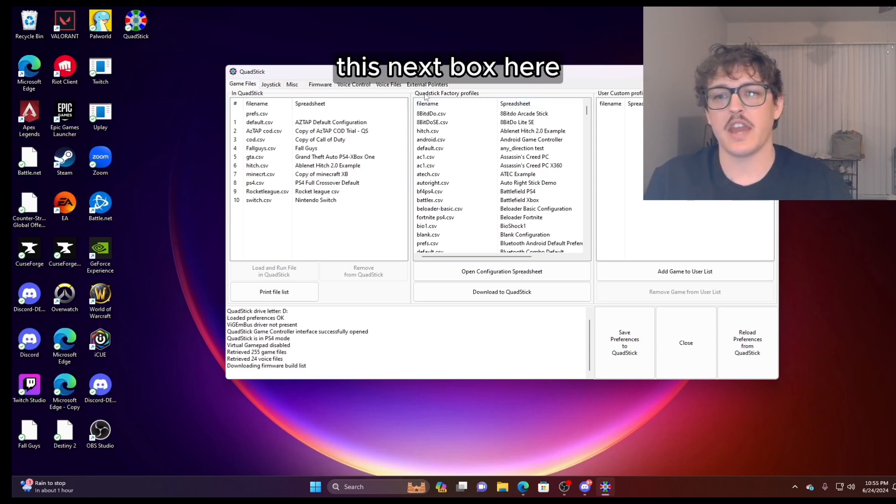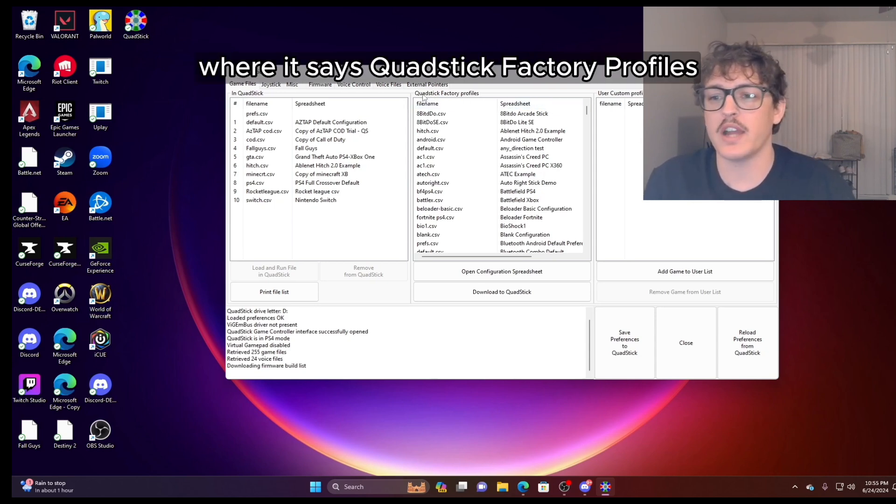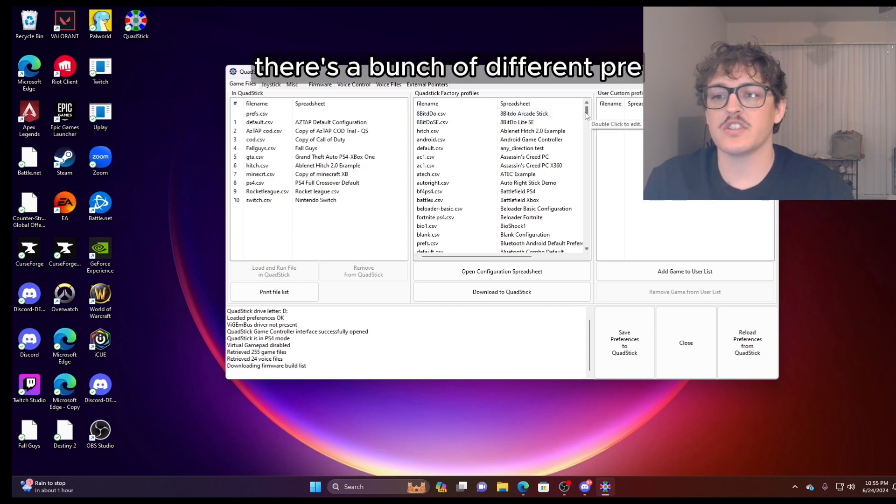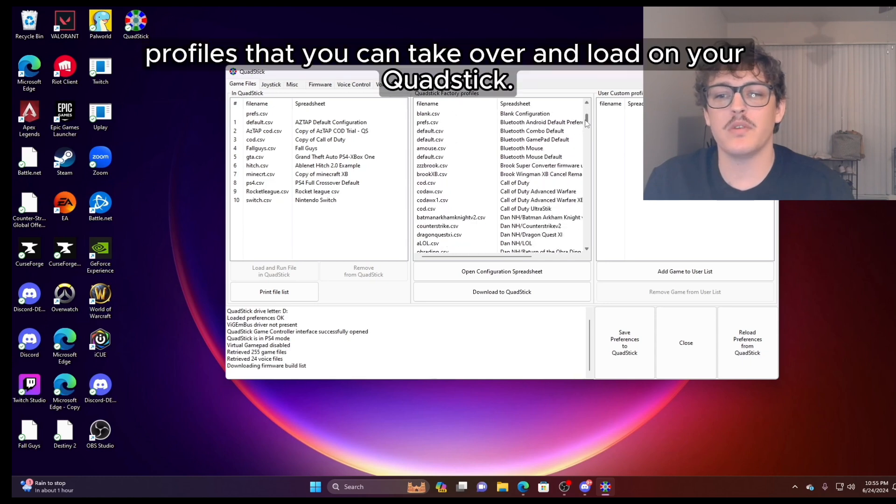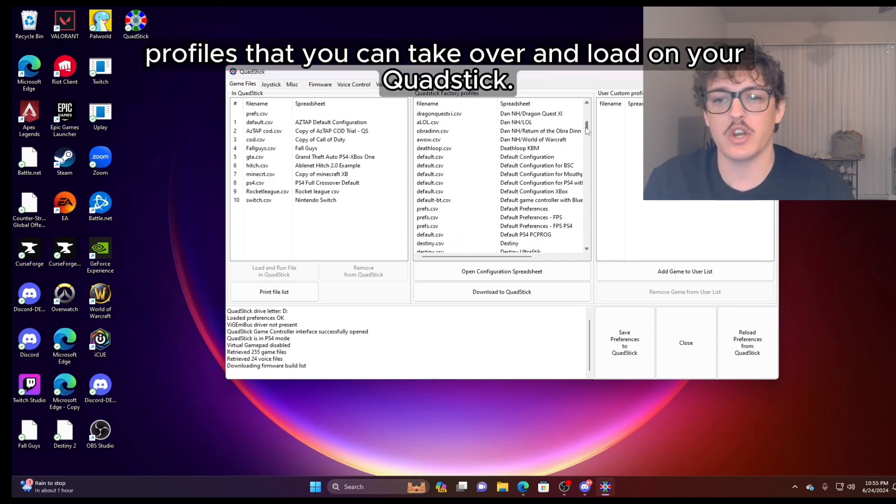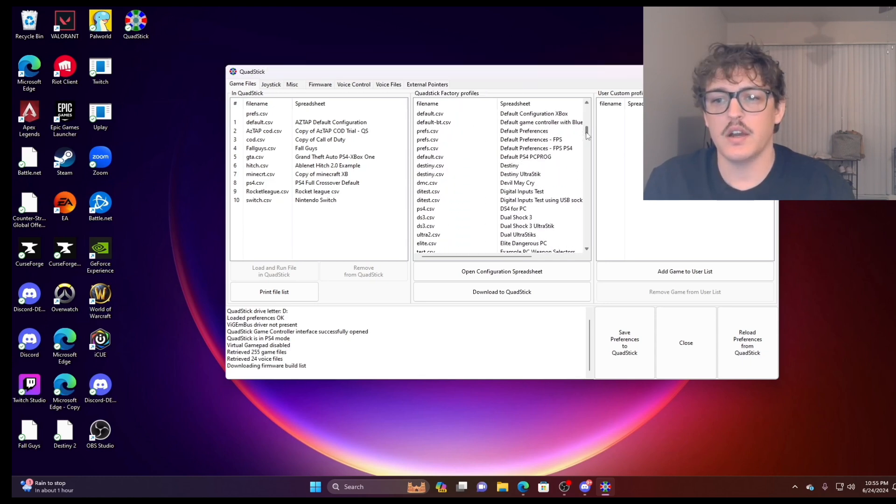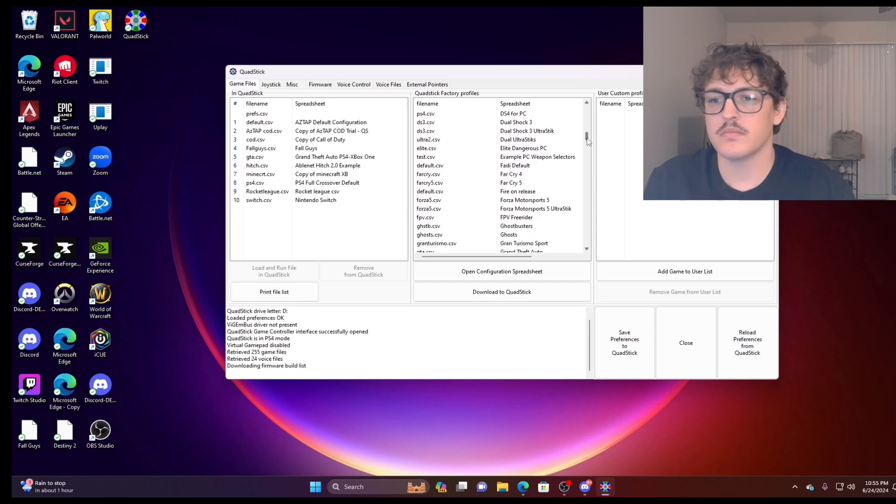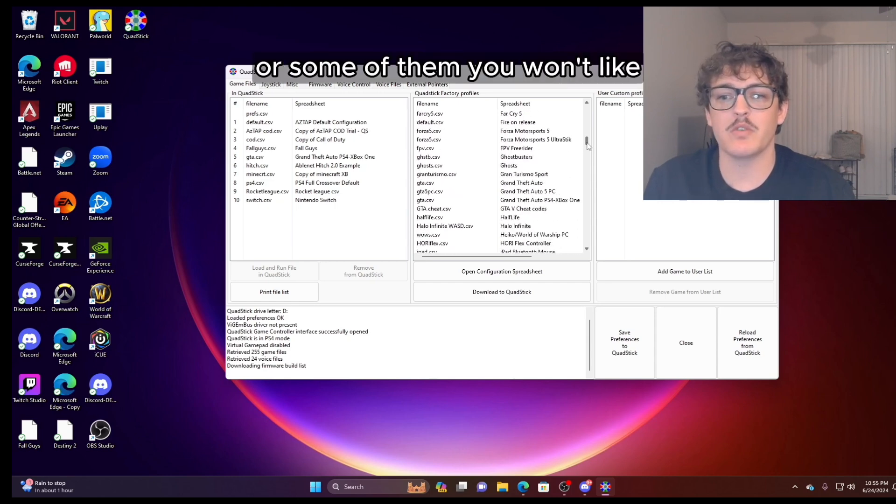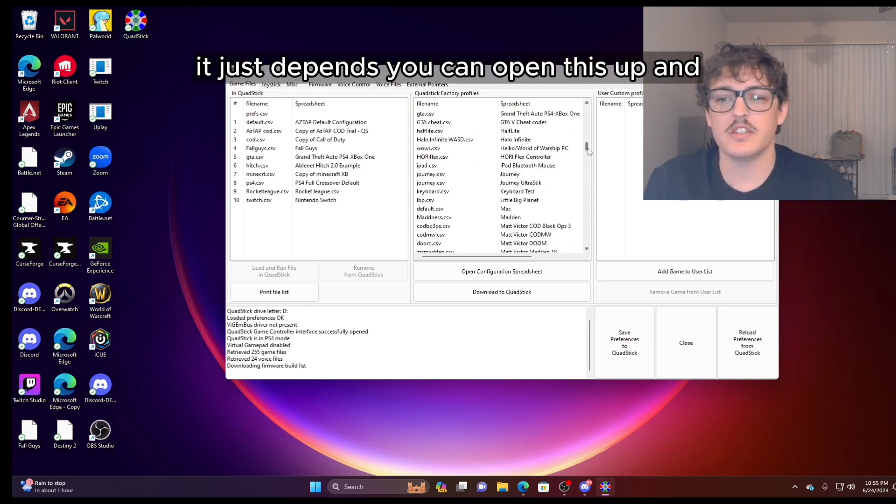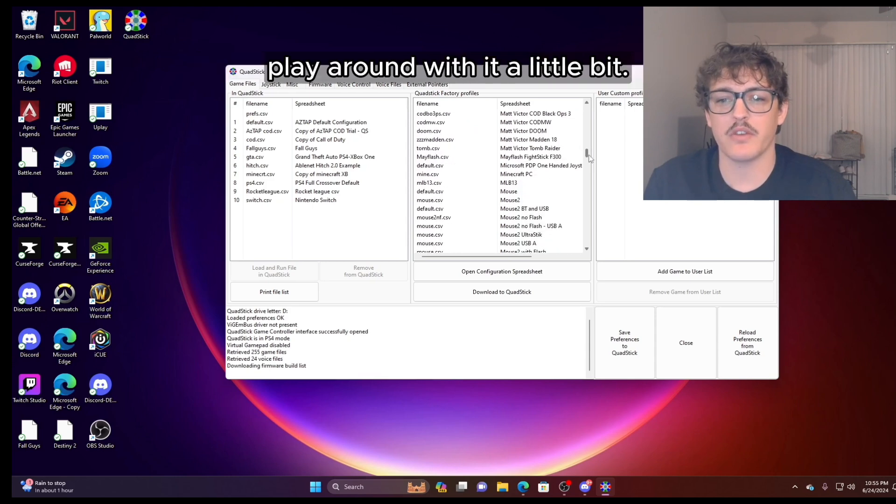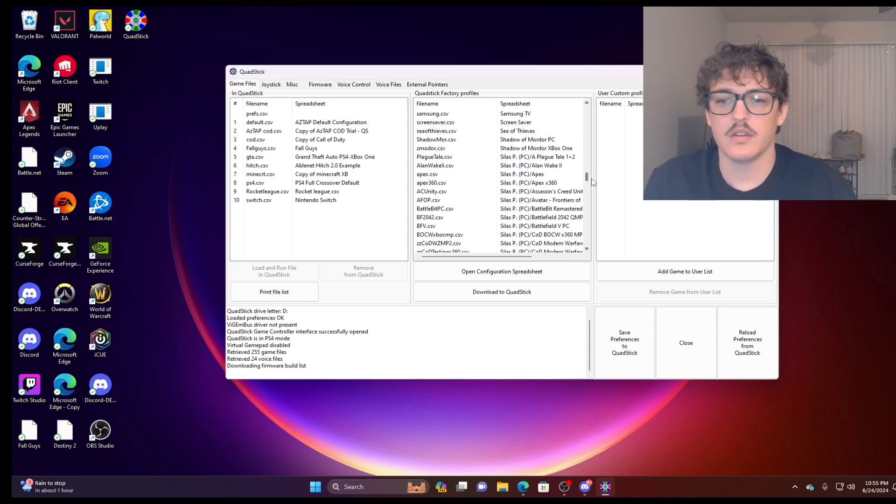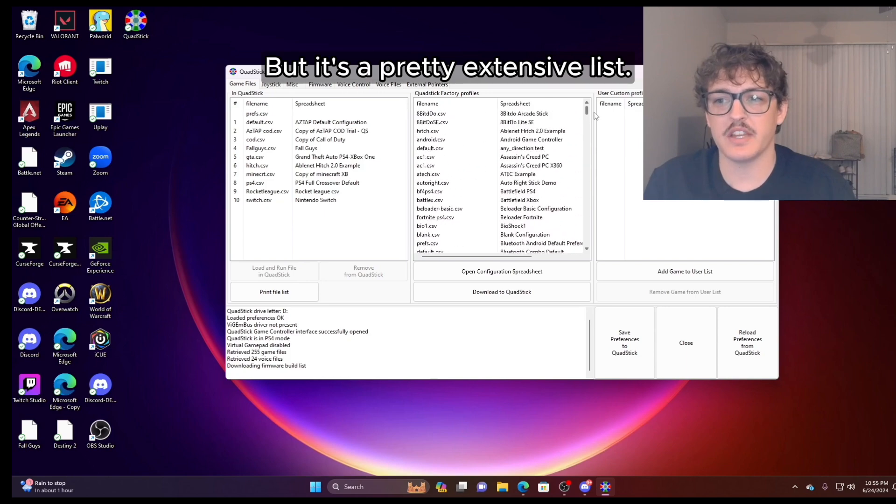In here, this next box here where it says QuadStick factory profiles, there's a bunch of different pre-loaded profiles that you can take over and load onto your QuadStick. And some of them you may like or some of them you won't like. It just depends. You can open this up and play around with it a little bit. But it's a pretty extensive list.